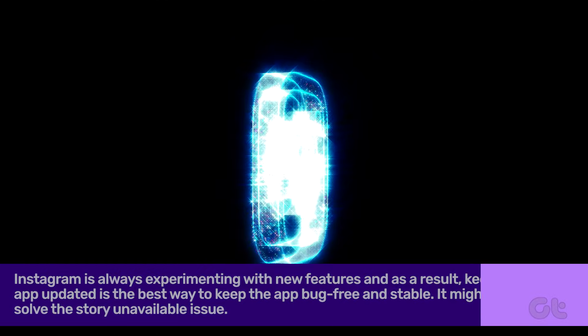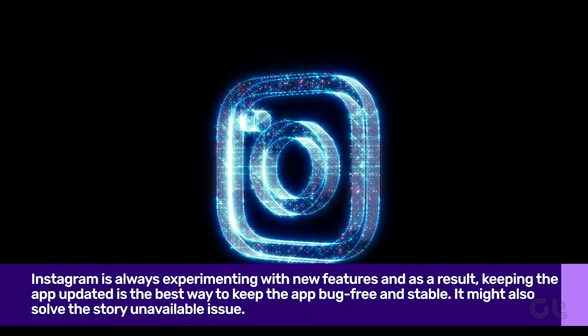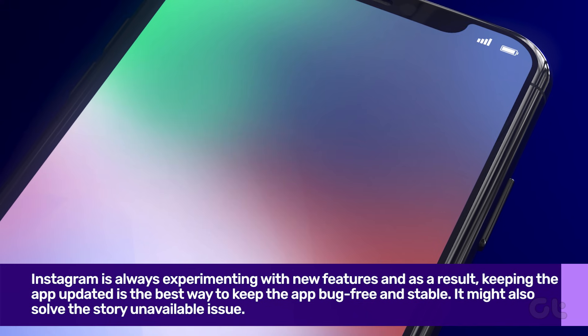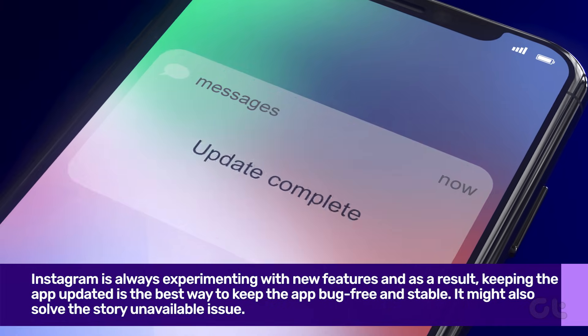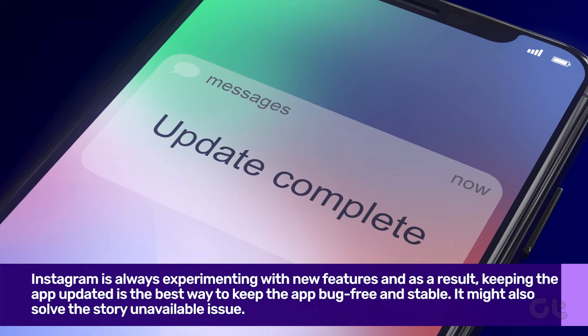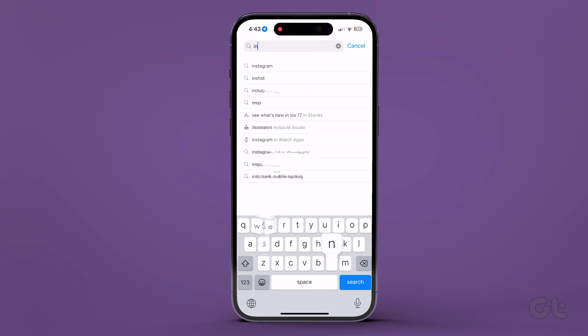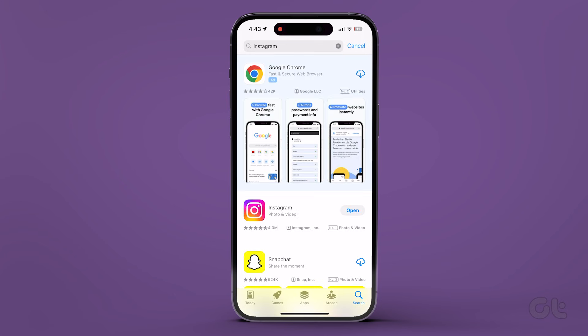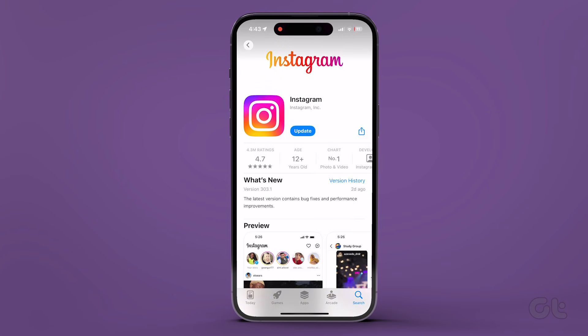Instagram is always experimenting with new features, and as a result, keeping the app updated is the best way to keep it bug-free and stable. To do that, open the App Store or Google Play Store and check for any updates for Instagram. Go ahead and update it, and then see if it solves the issue.